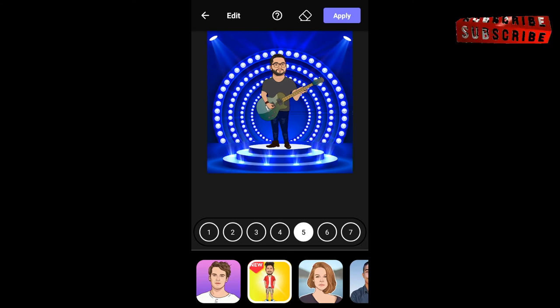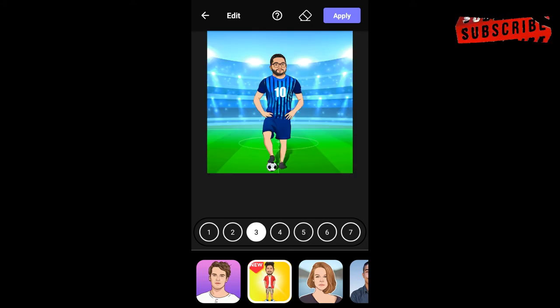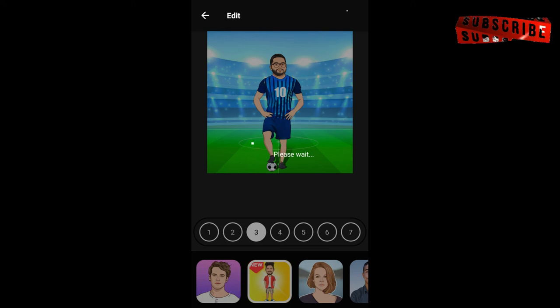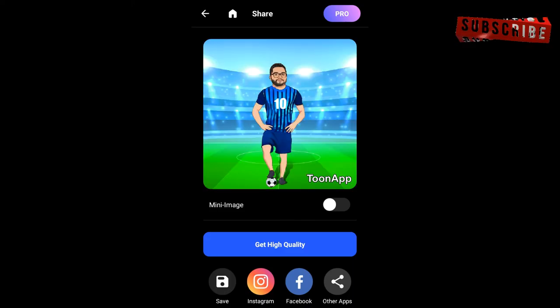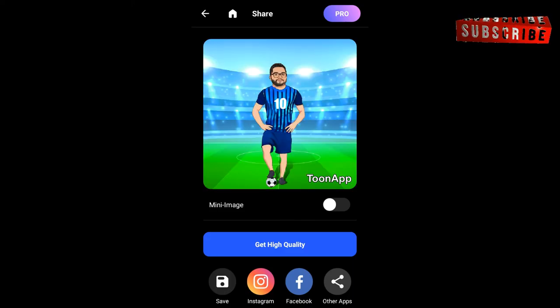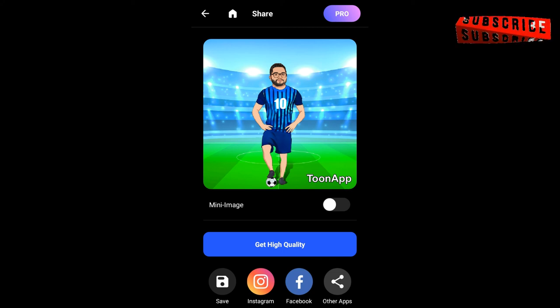If you want to save it, you can save it on our device, Instagram, Facebook, or other platforms.